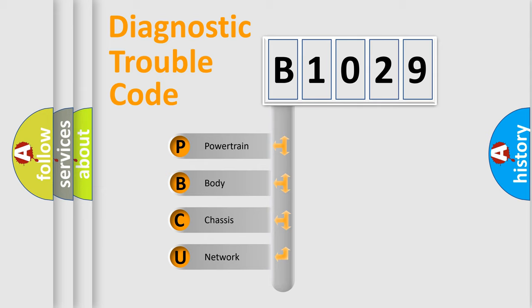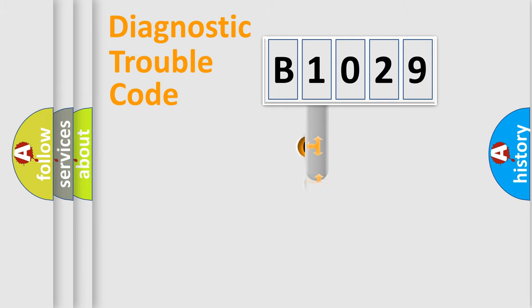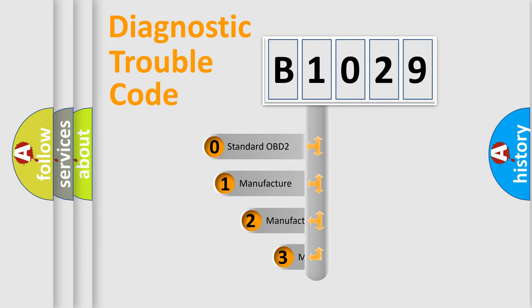We divide the electric system of automobile into four basic units: Powertrain, body, chassis, and network. This distribution is defined in the first character code.